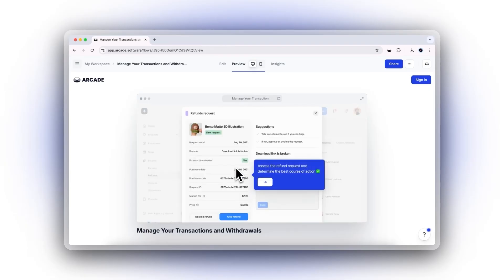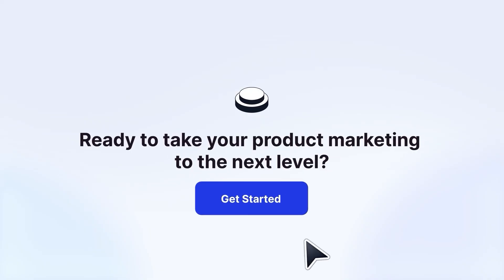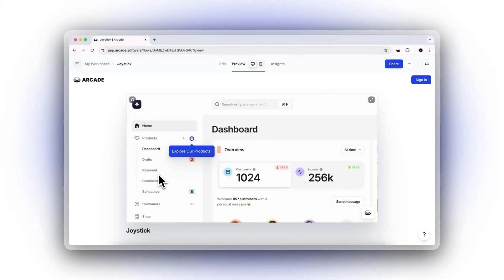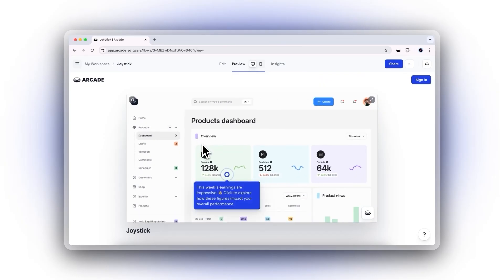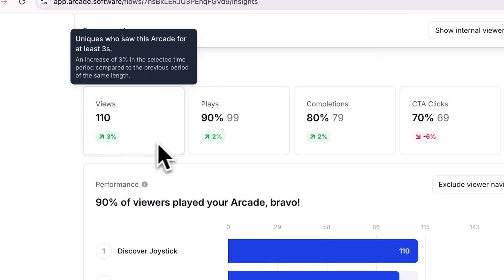Ready to take your product marketing to the next level? With Arcade, creating impactful, interactive demos is a breeze. In just minutes, you can craft experiences that captivate and convert.